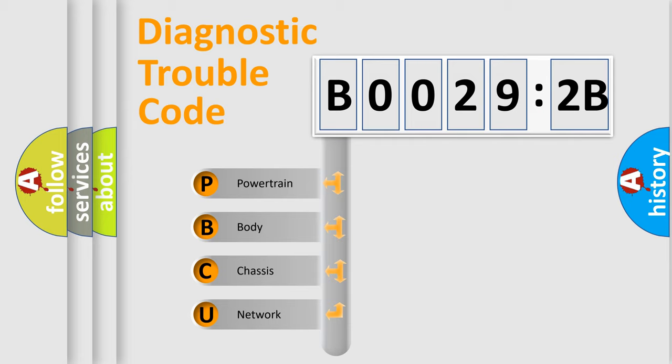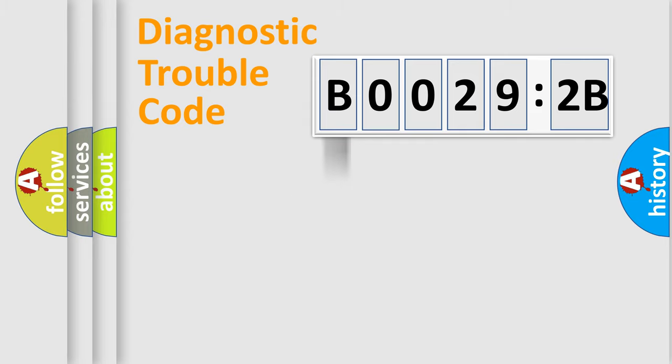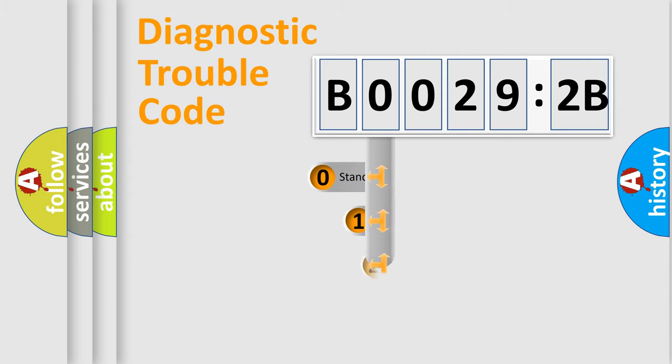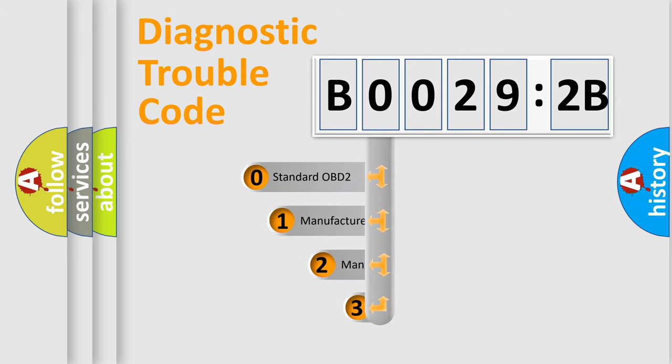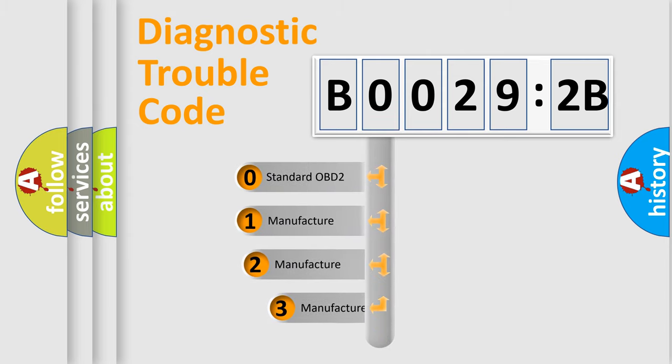We divide the electric system of automobiles into four basic units: powertrain, body, chassis, and network. This distribution is defined in the first character code.